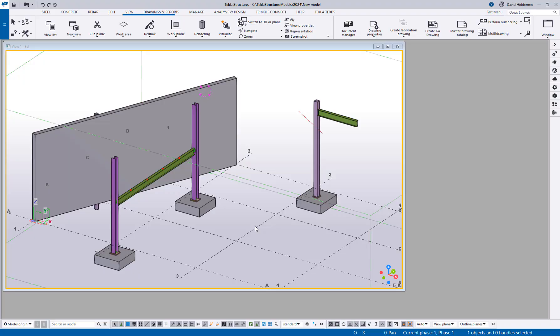Hey everybody and welcome to this video. My name is Dave Hiddiman with Trimble and this is the next video in our series of what's new with Tekla Structures 2024. At the time of this recording we are currently in the RC phase which is release candidate.